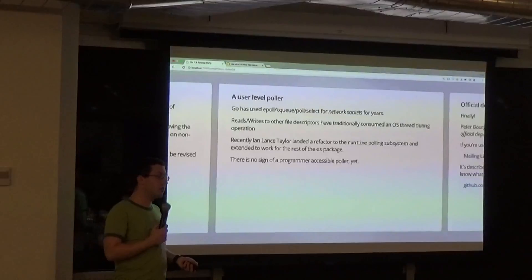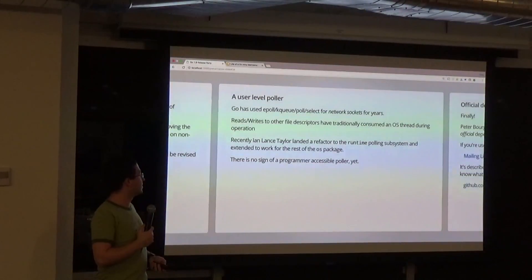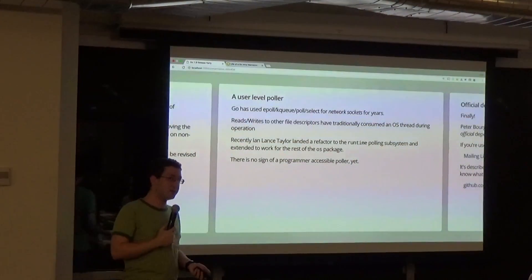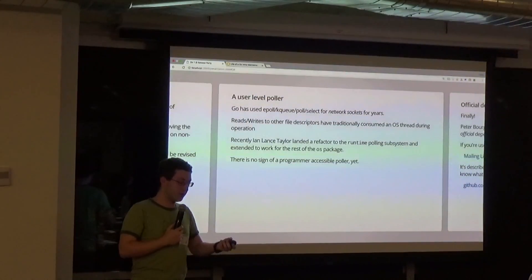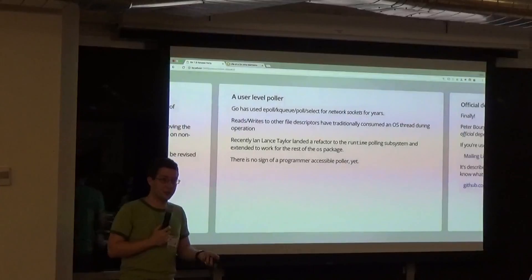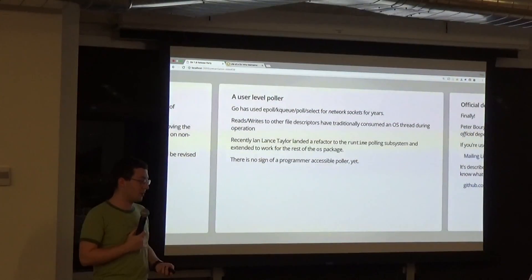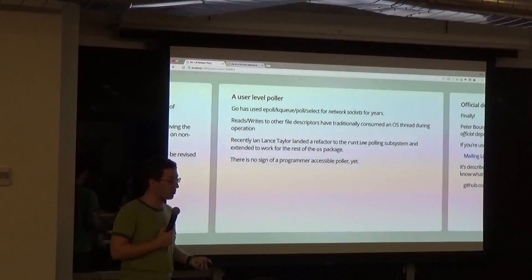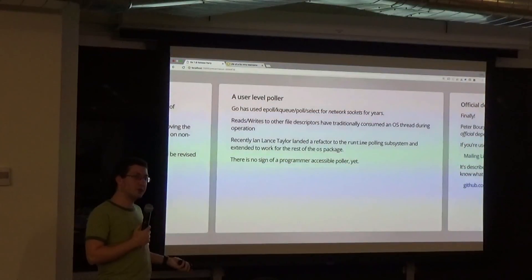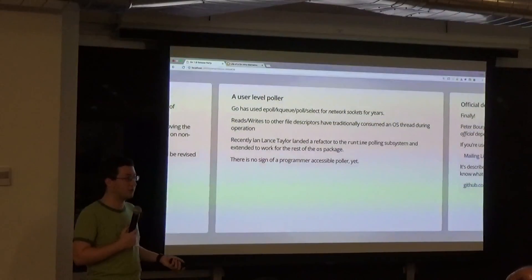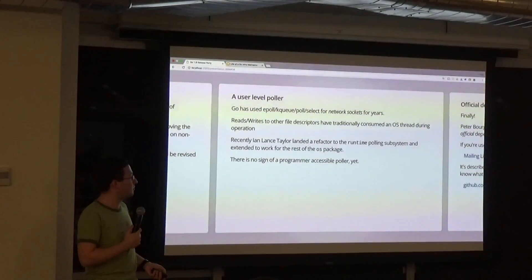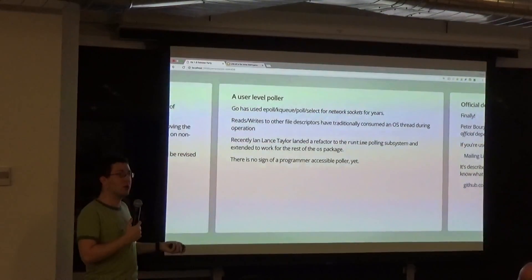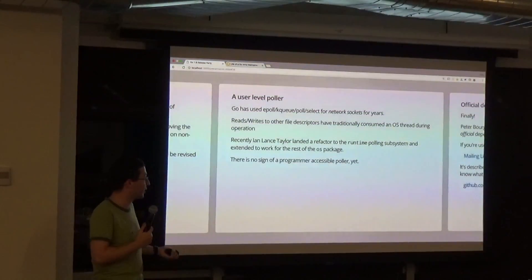There's also work on extending the network poller. Part of why Go is very efficient is that when it blocks on a system call like a network socket read or write, instead of actually blocking on the syscall it automatically puts it into epoll, kqueue, or equivalent. This is also being extended to file descriptors, so more operations won't require as many OS threads, giving better performance.